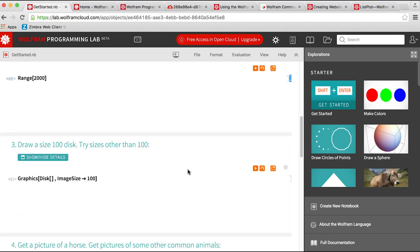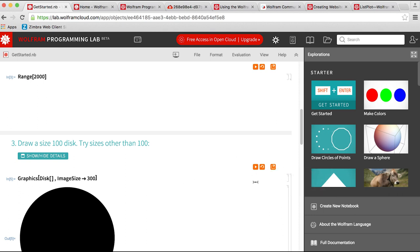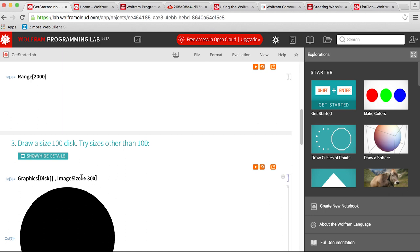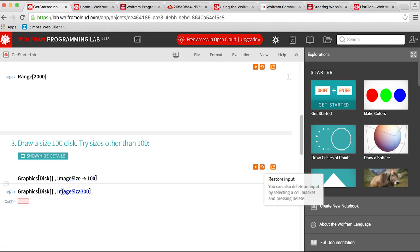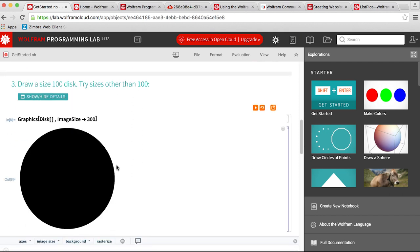The last step in getting started: draw a size 100 disk, try other sizes. There are orange buttons — the play button runs the input instead of pressing shift enter. My favorite button is the 'restore input' — this is essential. Almost every student at some point messes up, deletes something, gets an error. Instead of me running around trying to fix it, I can just say press restore input and you'll start with the code from the beginning. This is very nice so they don't get bogged down by syntax errors.